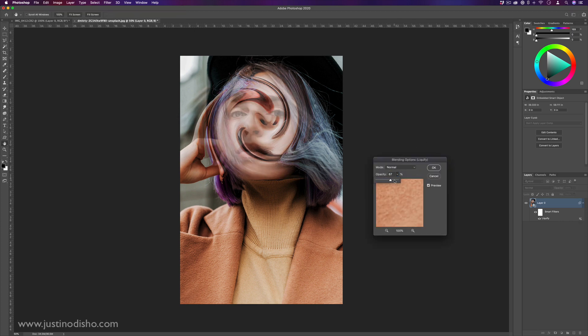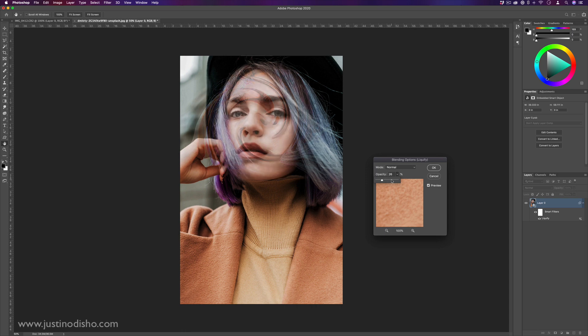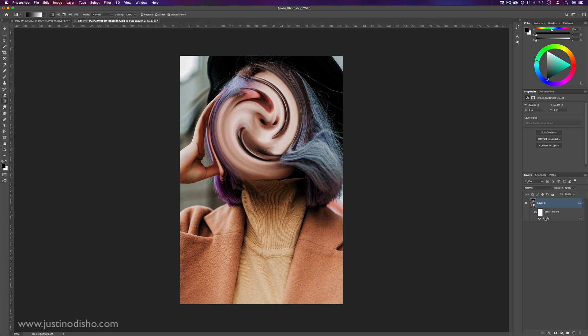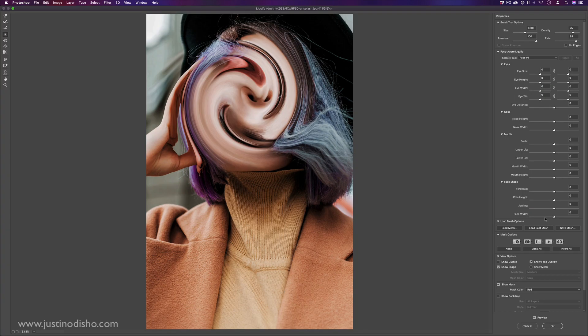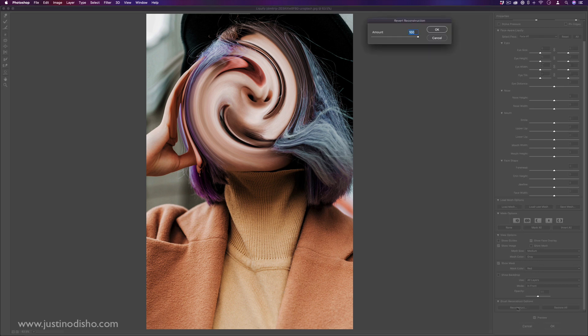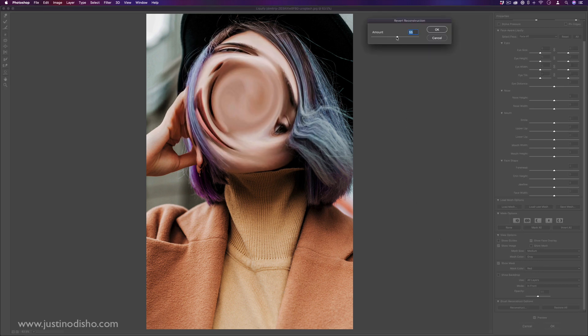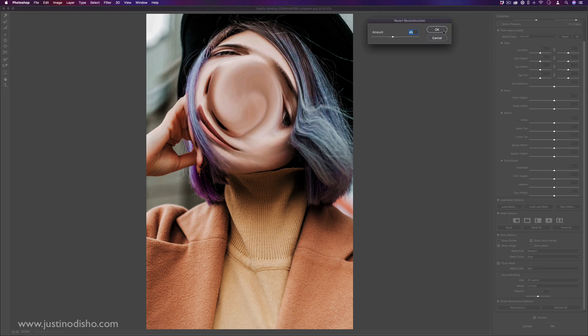But you see, lowering the opacity is not the same as lowering the reconstruction strength in the filter menu. So you can always double click it back, go back into your liquify and change or reconstruct things as you like.